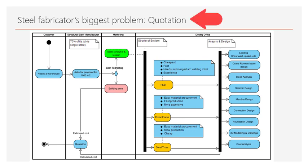In today's competitive environment, a factory can submit an average of 20 quotations per month in order to get a contract. Sometimes it is necessary to prepare a large number of quotations. Let's try to understand the problem by examining the process.